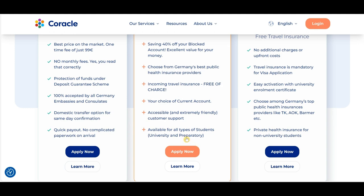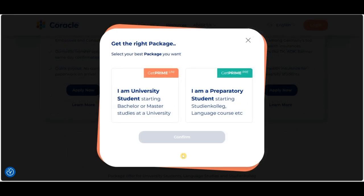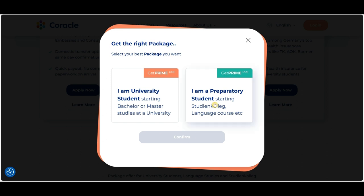So let's click on Apply. Once you click on Apply, you'll be presented with two options: GetPrimeUni and GetPrimePre. So what are these exactly? If you're a student enrolling in a bachelor's or master's degree at a German university, then you select GetPrimeUni. If you're enrolling as a student at a college or as a language student, then you select GetPrimePre.